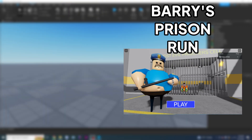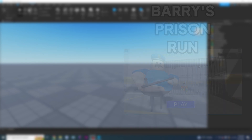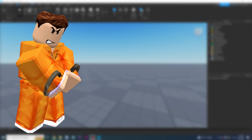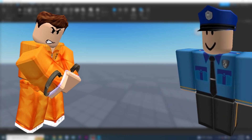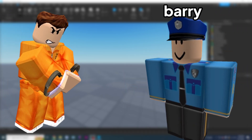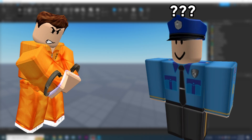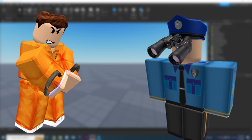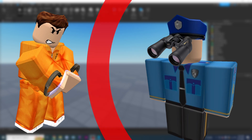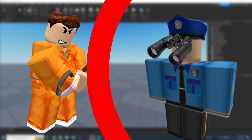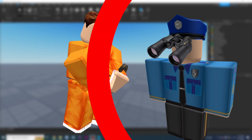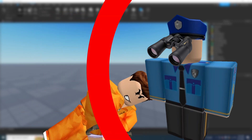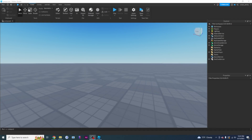In Barry's Prison Run, basically you're a prisoner and there's this cop called Barry. This cop isn't too vigilant, so he doesn't really understand what's going on. He will only see you if you are within a certain radius, and if he sees you within that certain radius, then he'll come and kill you. So we're going to be coding that.